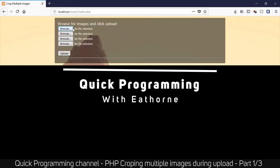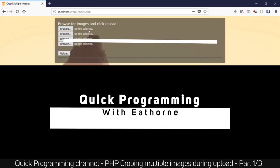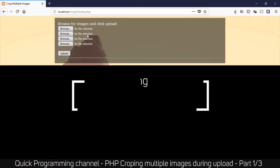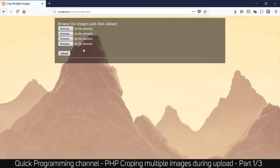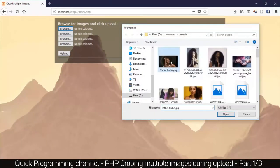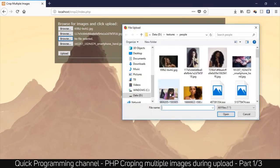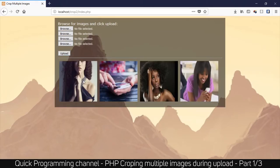Hello and welcome to another tutorial. Today we are looking at cropping images on the fly during upload. A few of you requested this video. To start with, there's a simple website with four browse buttons so we can upload four images at once and see them cropped on the fly. After selecting a few images and hitting the upload button, the result is pretty awesome.